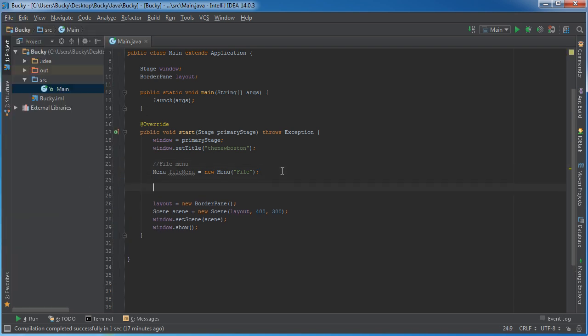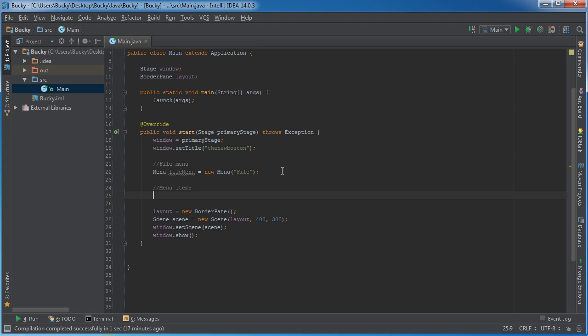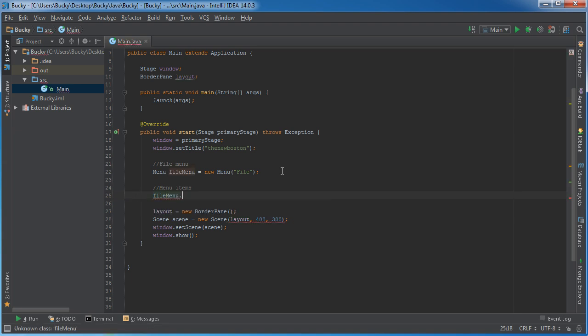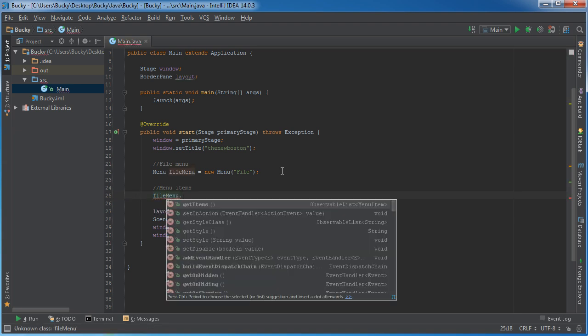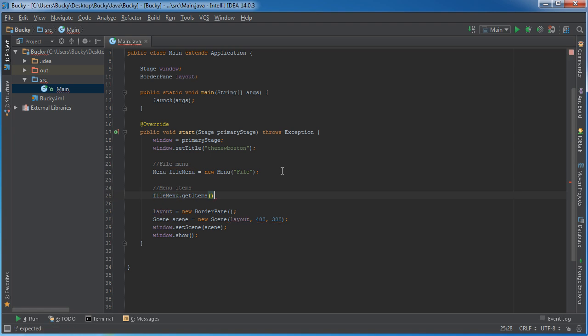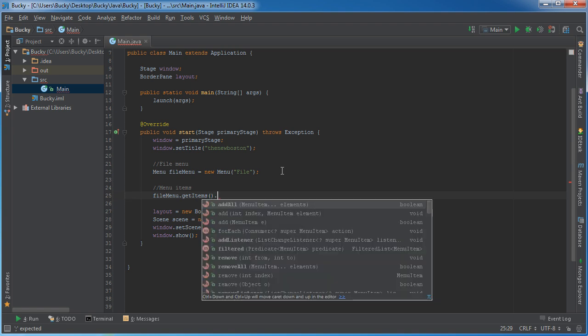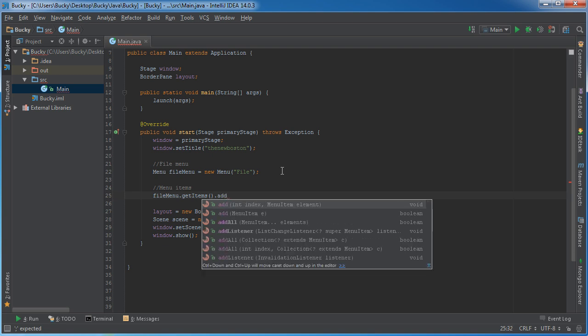Now once we have a menu, we can start sticking items into it. How do we add items to this menu? You first need to get the menu, which is fileMenu, and then you call getItems. It needs to know what items are already in it before you start sticking any new ones in. Even if it's your first item, you still have to call getItems. Then the next thing you call is add.